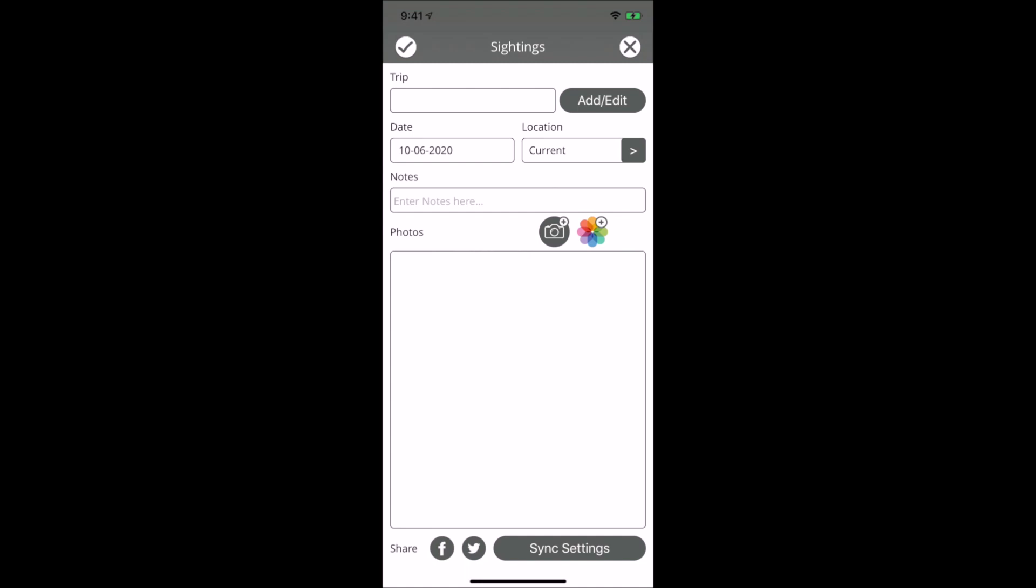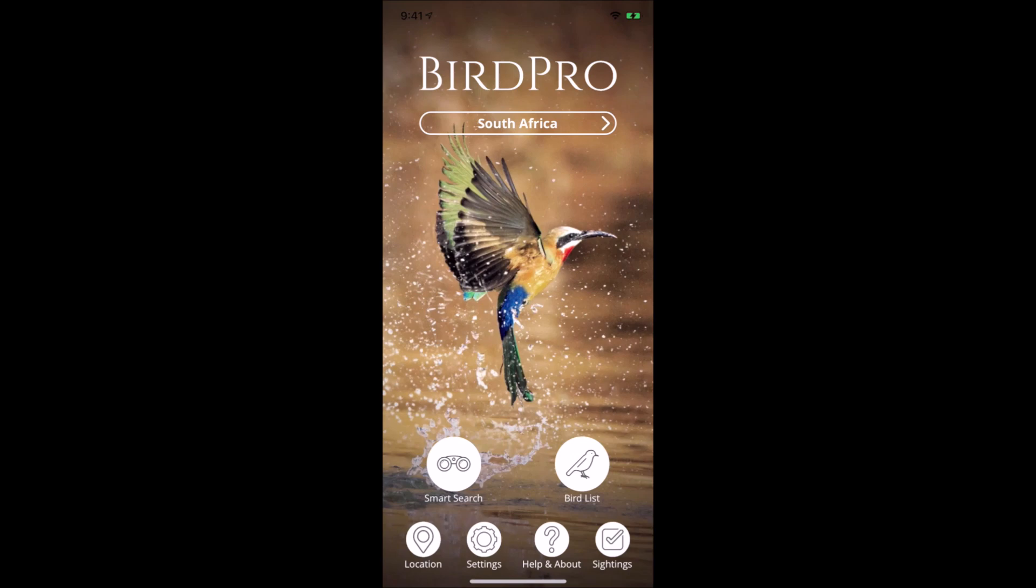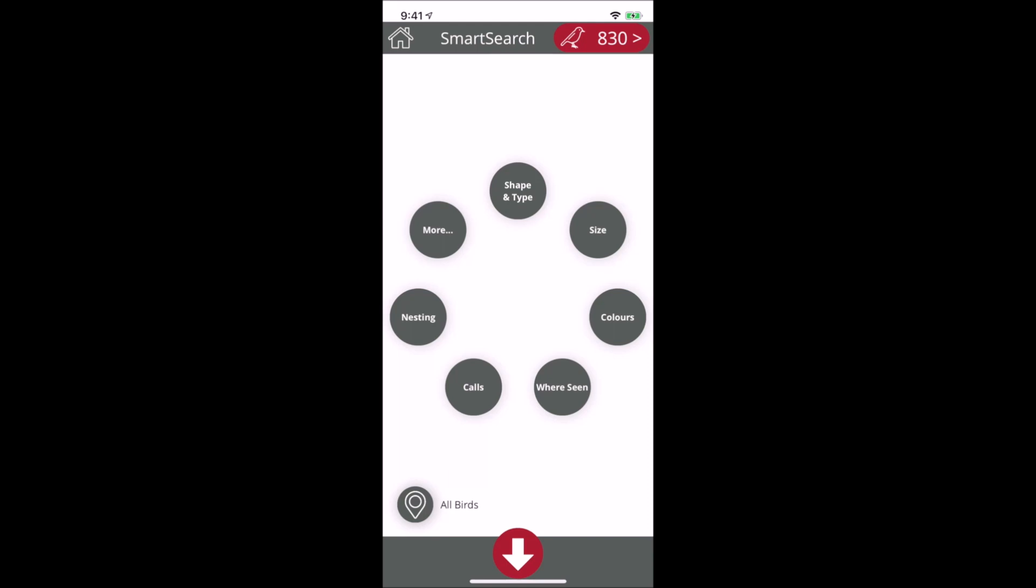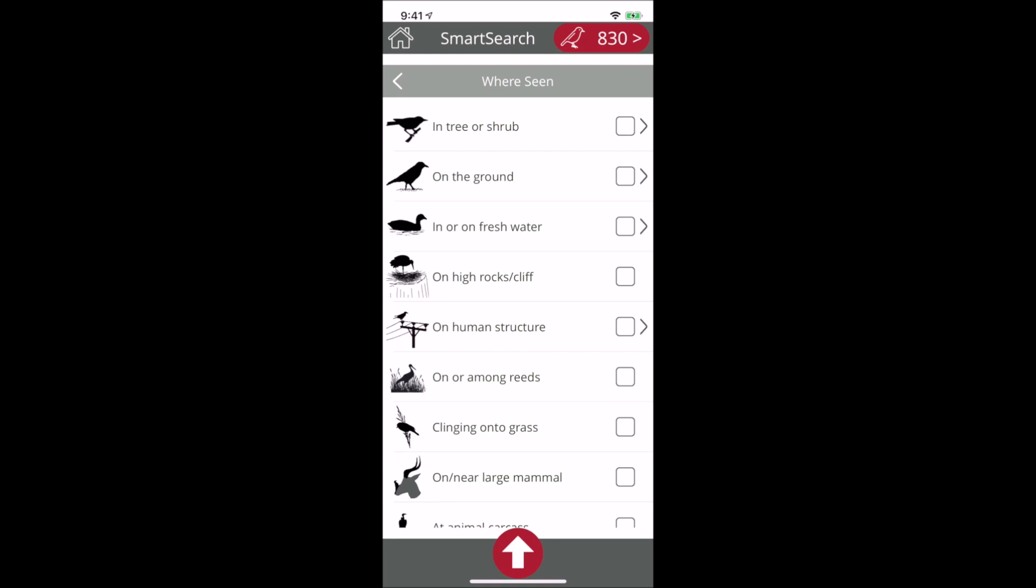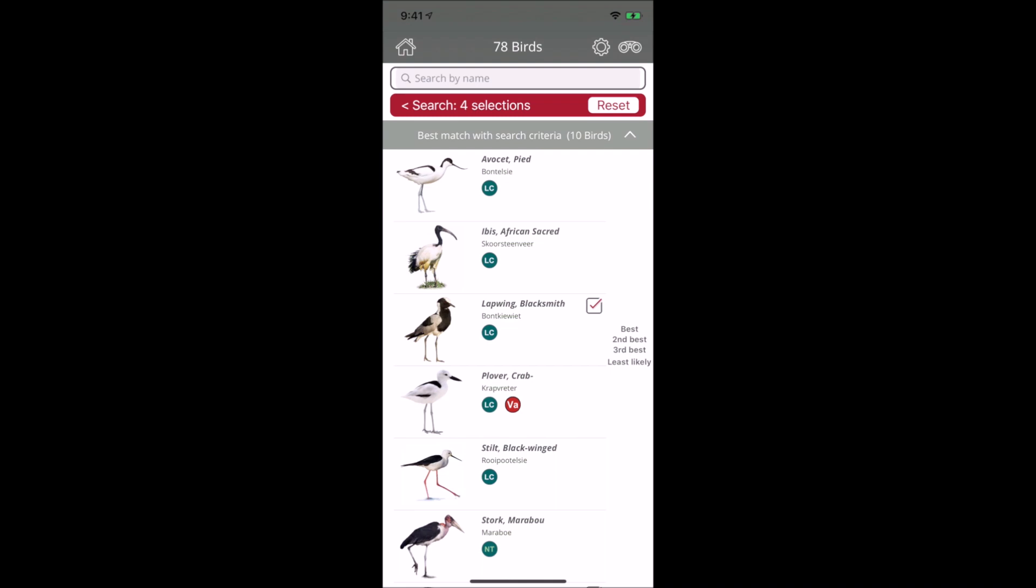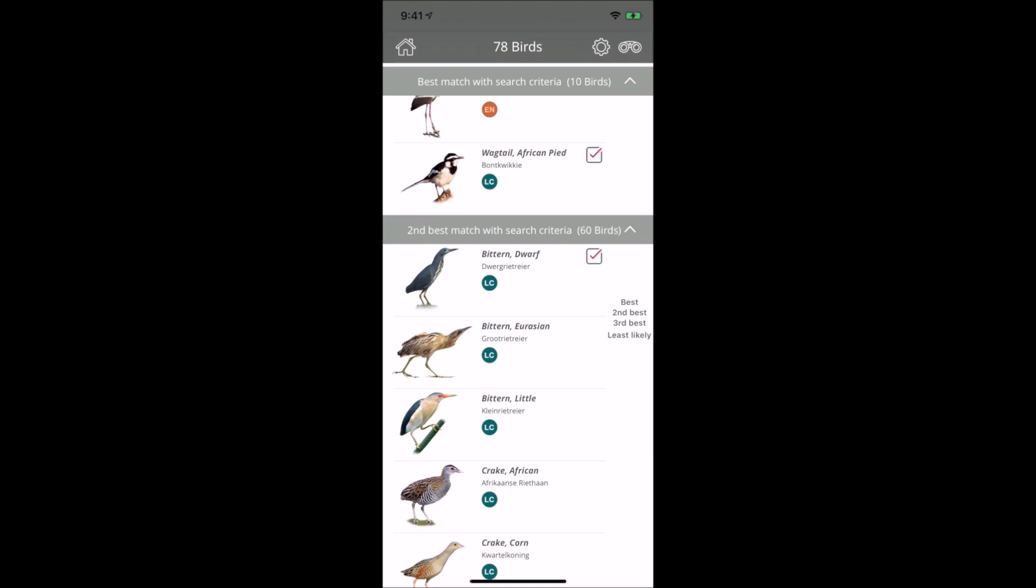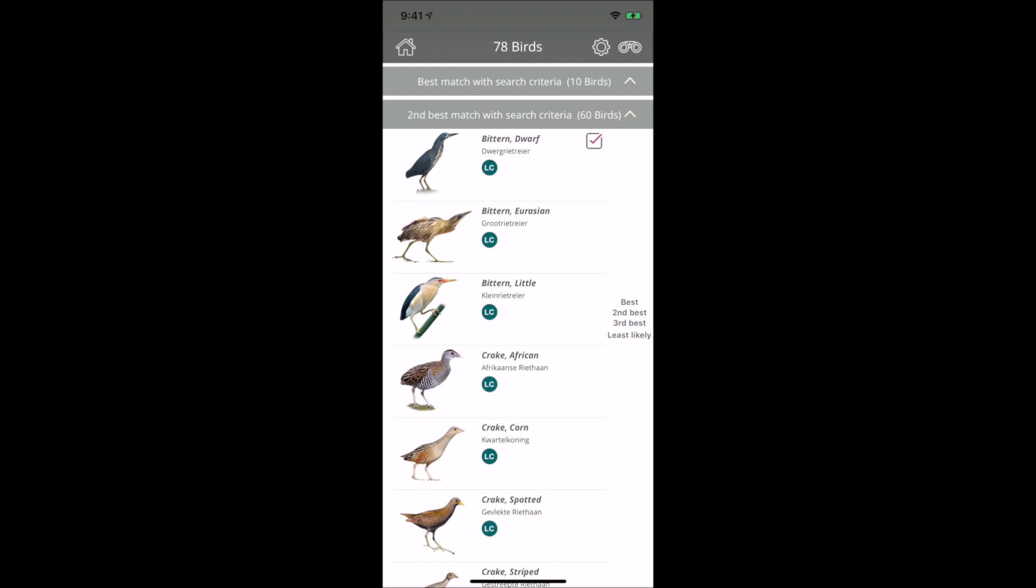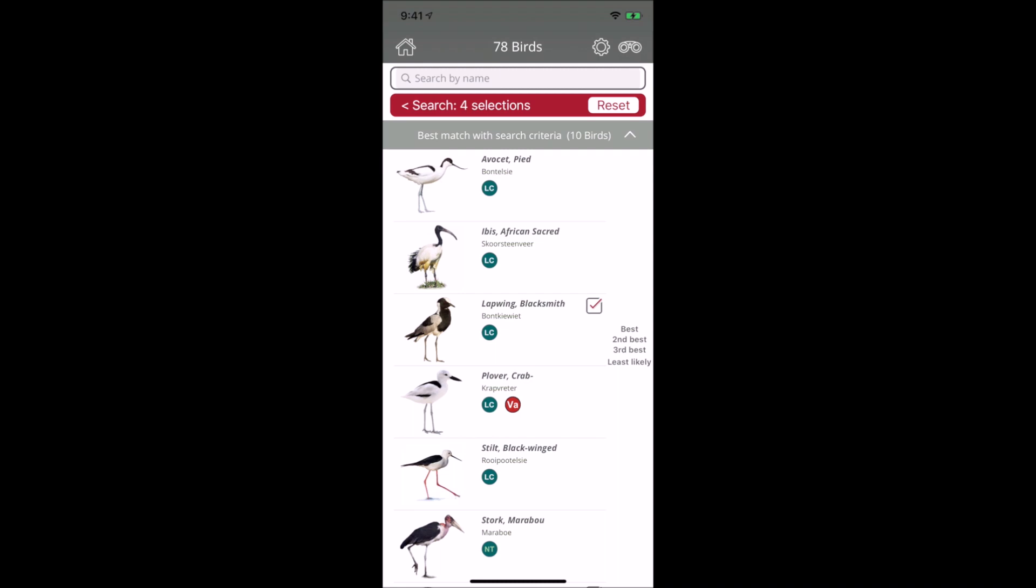What makes BirdPro special is the Smart Search function, which helps you identify a bird. You have options for shape and type, size, colors, etc. Let's say you've seen a bird that wades in the water with black and white feathers. You'll see 78 birds with black and white waders displayed at the top, giving a probability match.